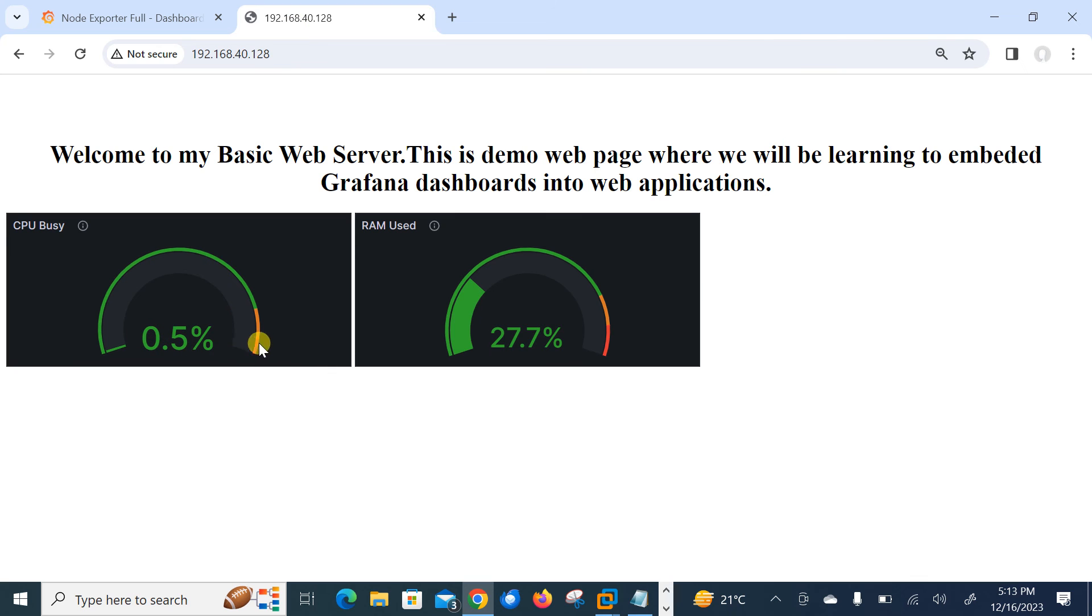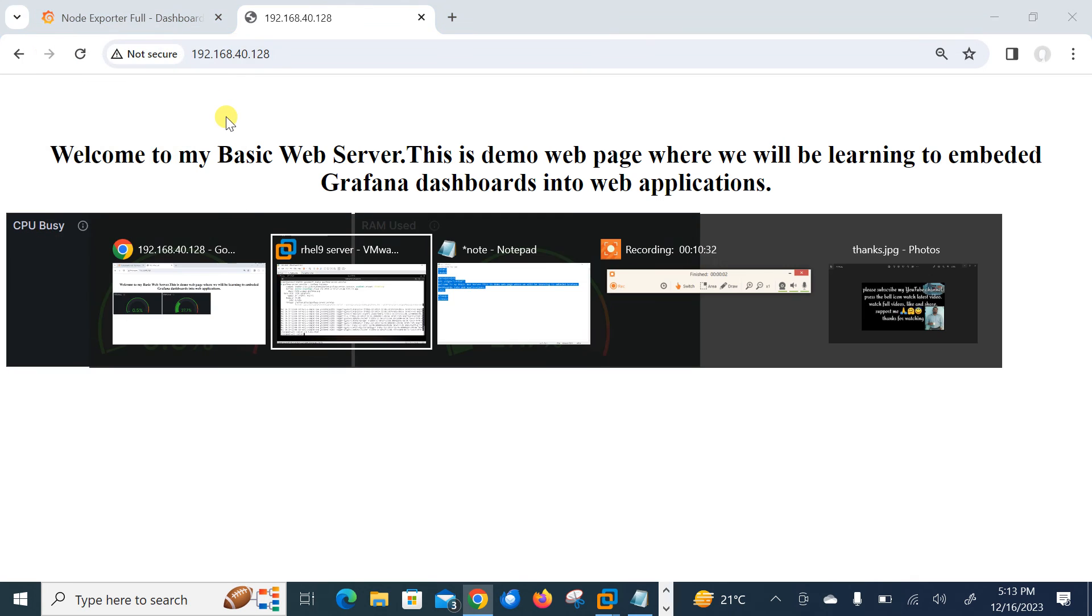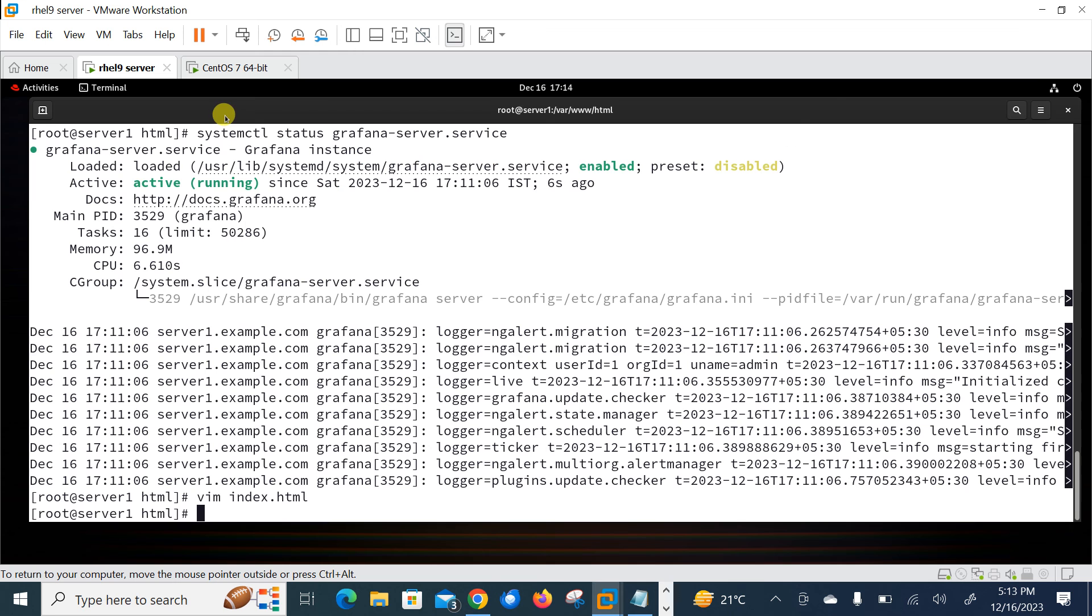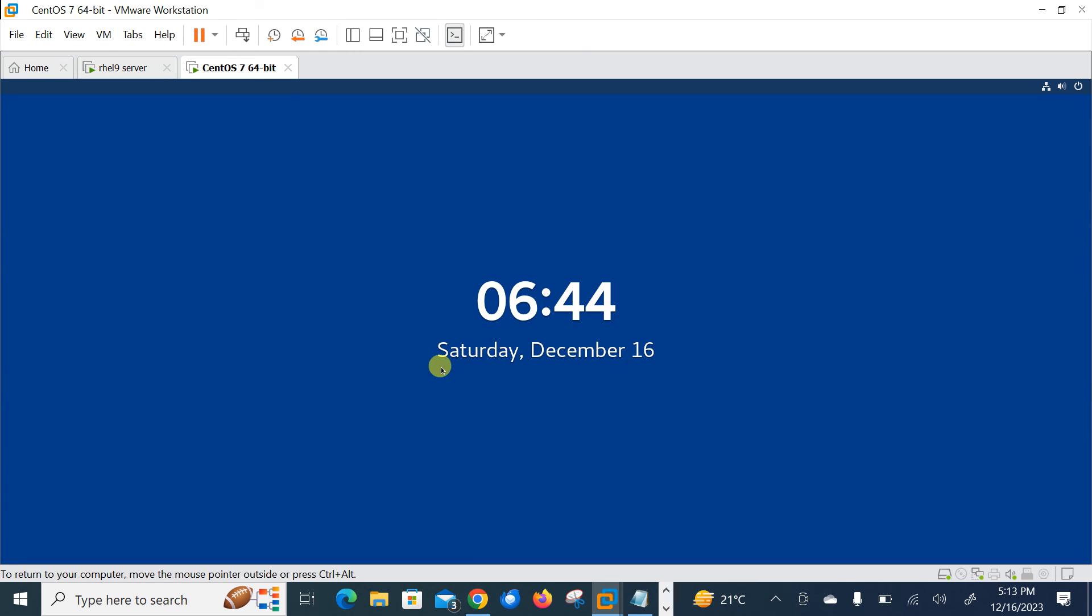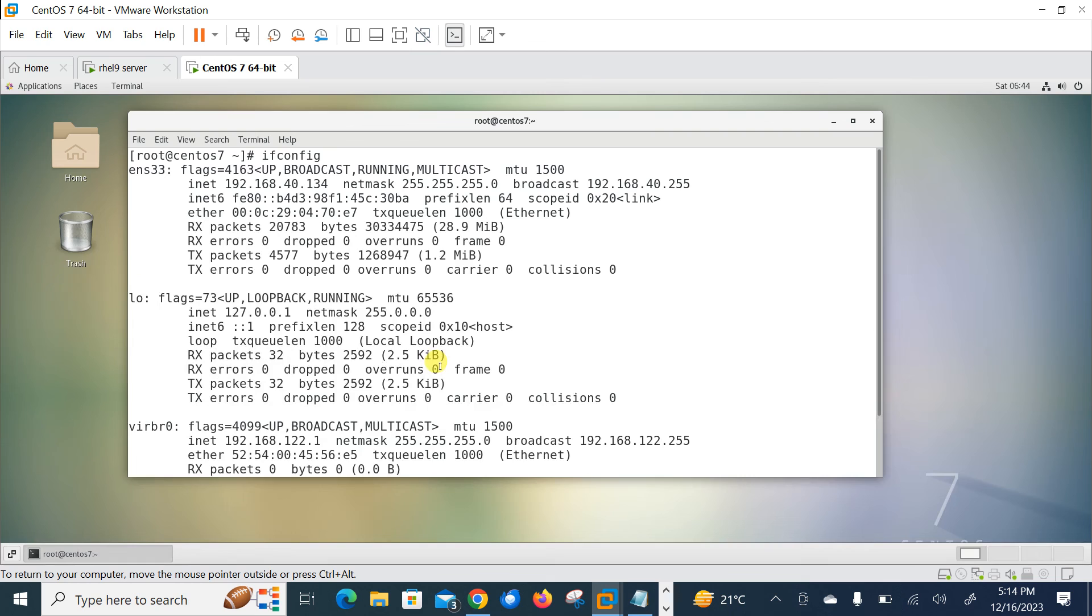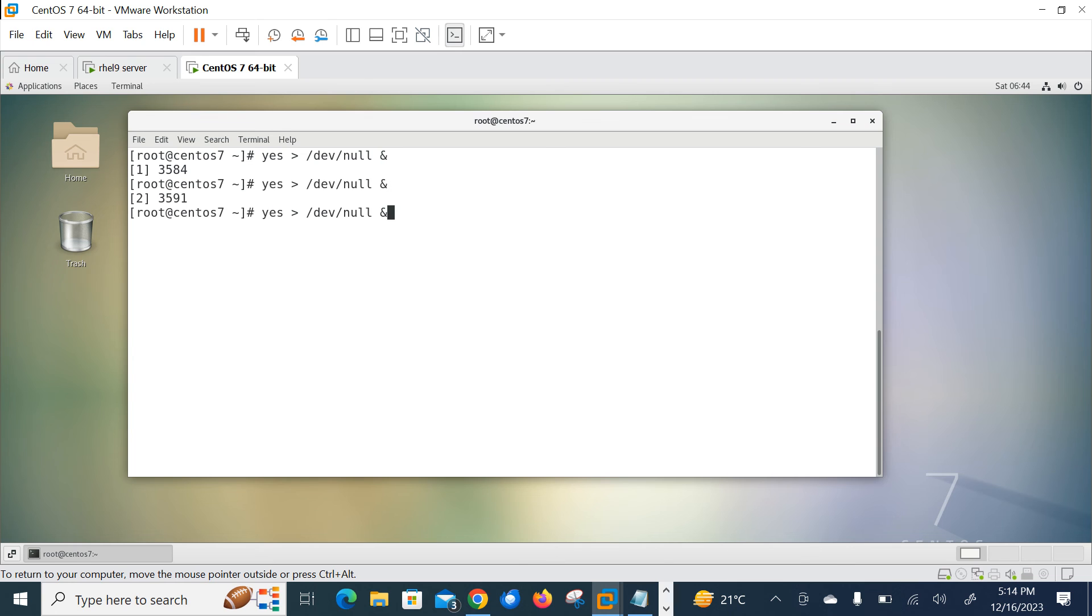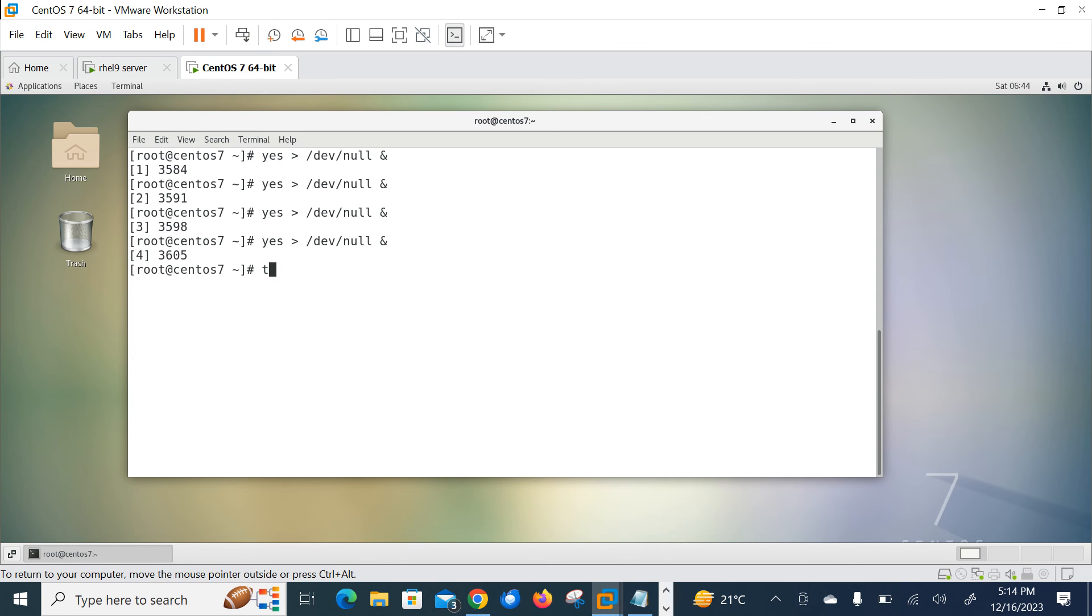So let's virtually increase the CPU load on the second VM by using devnull command and you will get the reflection here. I am back on my second VM, let me try to login. Let me try to run... yes, devnull 1, 2, 3, 4. Okay I repeated it 4 times. So if I go with the top command, yeah these four processes are running.